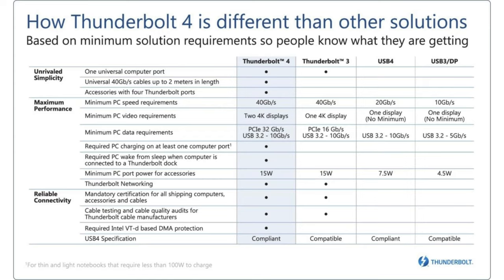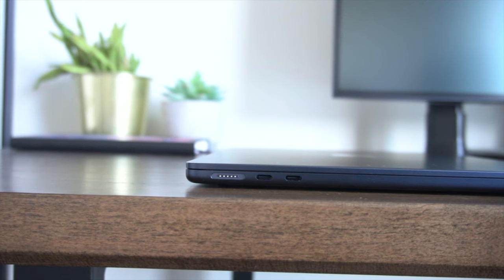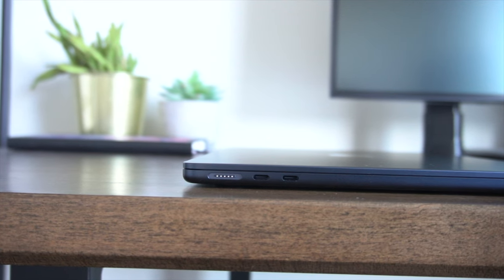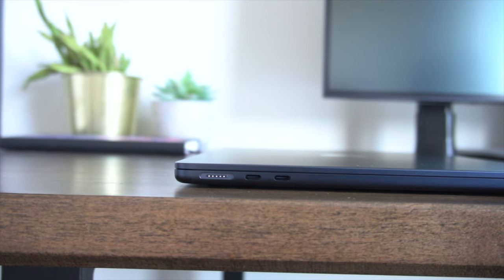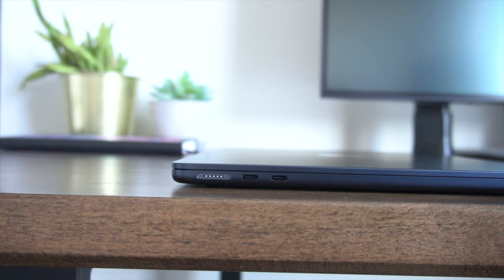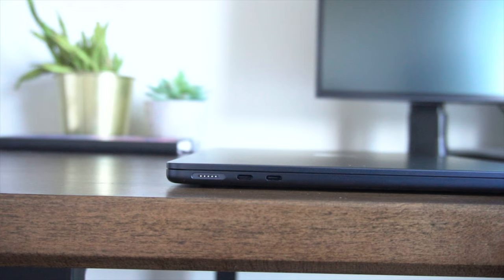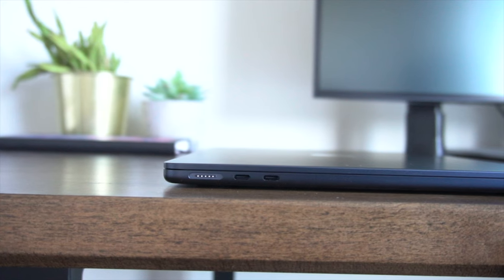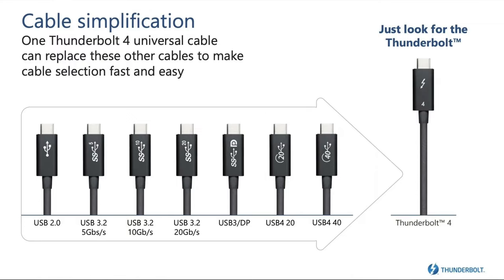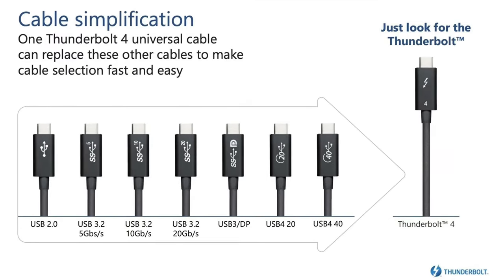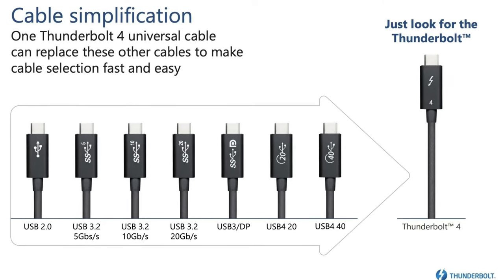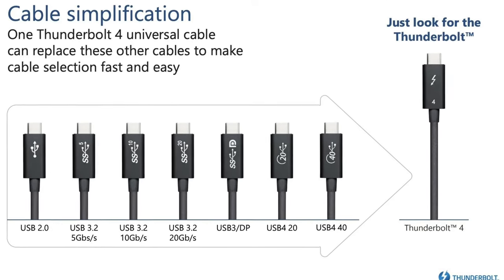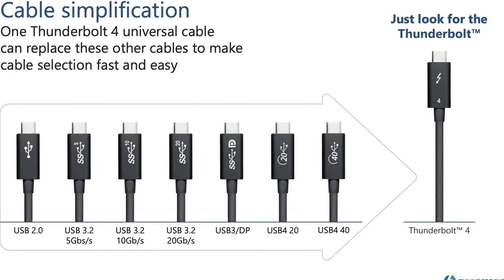And at least one Thunderbolt port on a Thunderbolt 4 certified device will have power delivery, meaning it can support up to 100 watts of power delivery at the same time. Not all of them have to have this functionality, but at least one on any Thunderbolt 4 computer will. So as you can see, Thunderbolt 4 is kind of like the apex of USB-C standards. It has everything and more. It's kind of the most advanced version of a USB-C port.